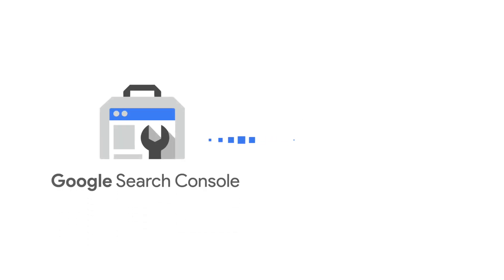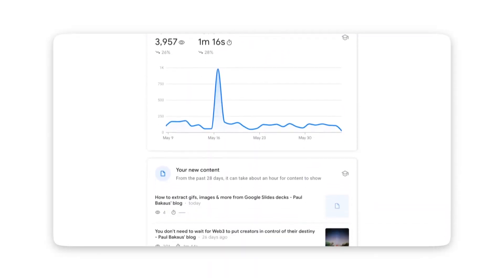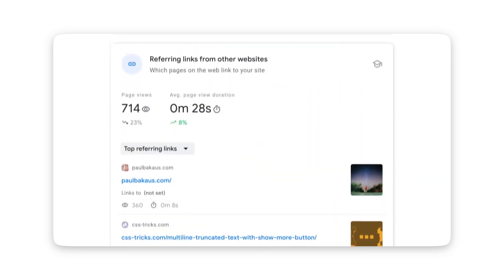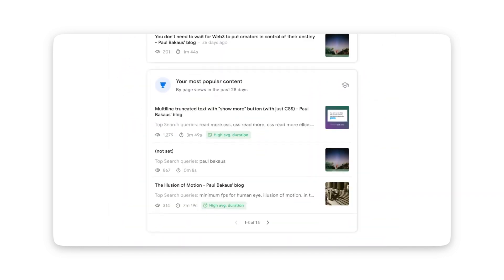It collects data from both Google Search Console and Google Analytics, analyzes it, generates insights, and then serves it to you on a platter. The visual communication this tool offers is at a totally new level, with a few simple screens that feature an insightful answer to the most important questions any content creator wants to know about their website.